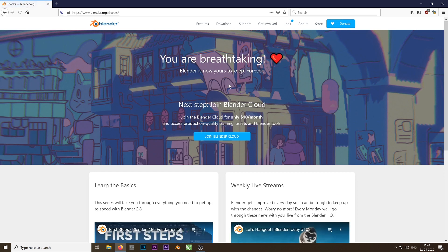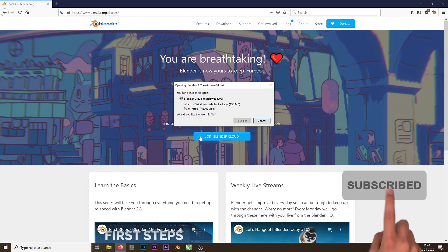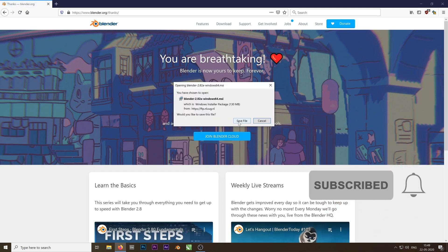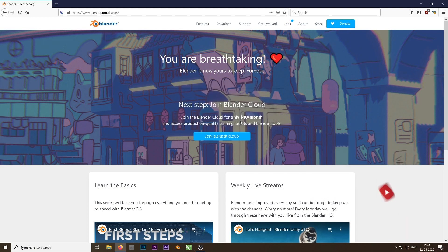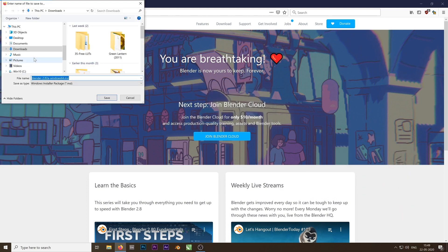Before I start the tutorial, please subscribe this channel and press the bell icon so that you don't miss any tutorial. My name is Tushar and you are watching FilmTush.